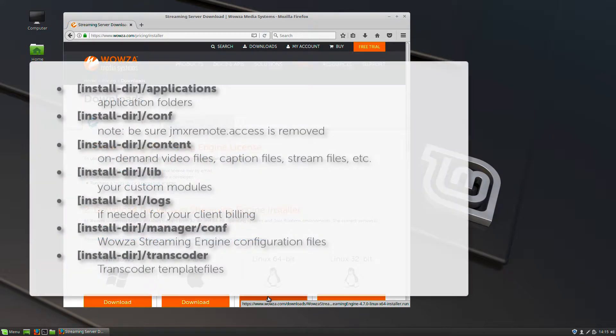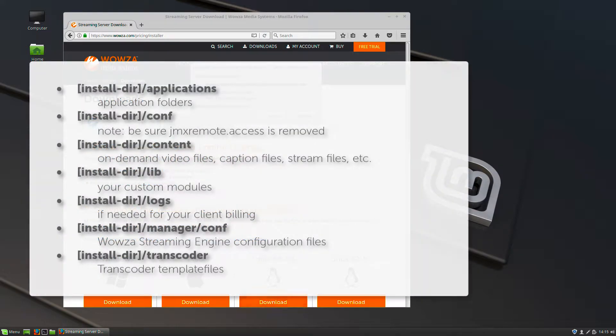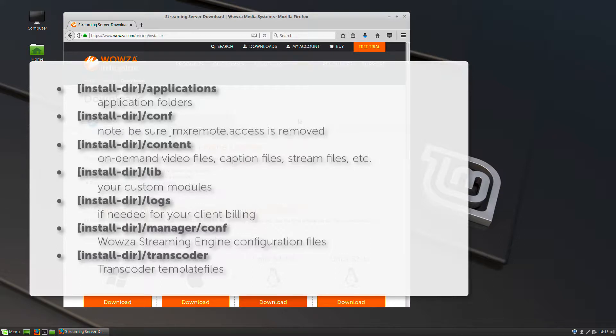From your backup, copy these seven folders recursively to the new server instance. These are the main files you'll use to migrate your settings over.